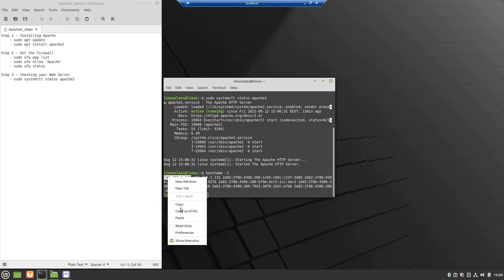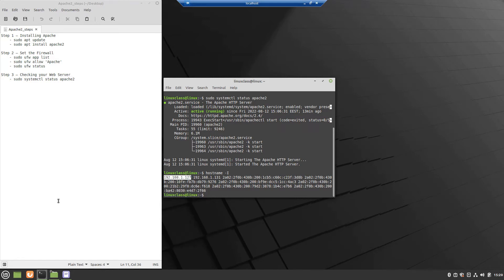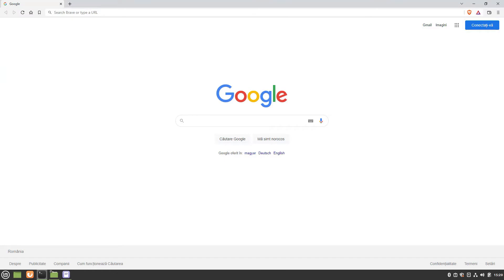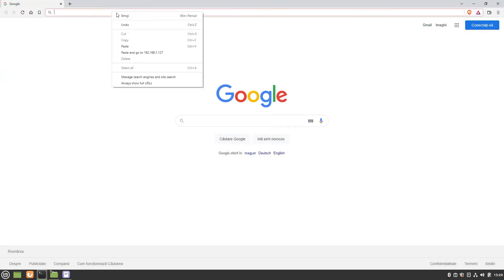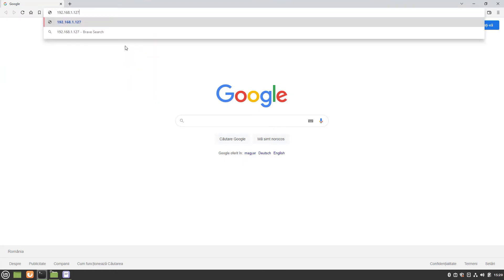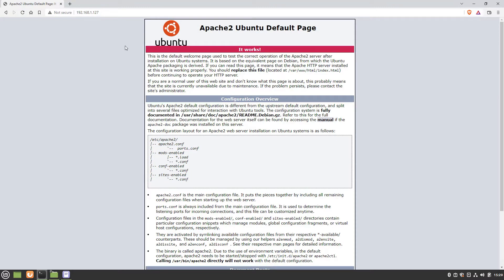On another computer, in the same network, open a browser and paste in the address bar the IP address copied before and hit enter. As you can see the default Apache web page was displayed.